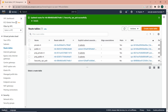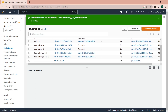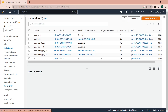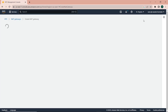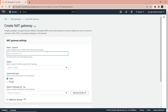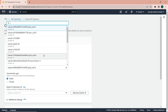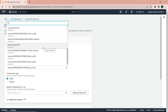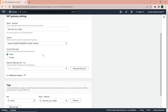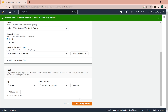Next I'll create a NAT gateway and attach it to the private route table for instances in the private subnet. Click on NAT Gateway and create it — I'll give it the name 'security NAT gateway'. I'll place it in the public subnet of the VPC because it needs internet access. I'll leave the connectivity type as public and allocate an elastic IP address, then create the NAT gateway.